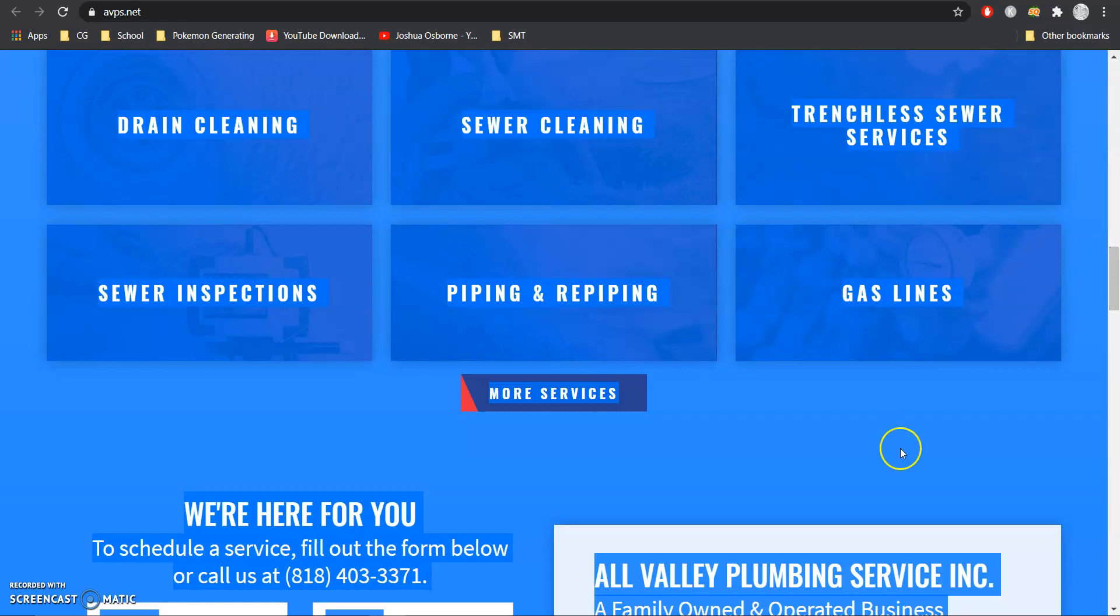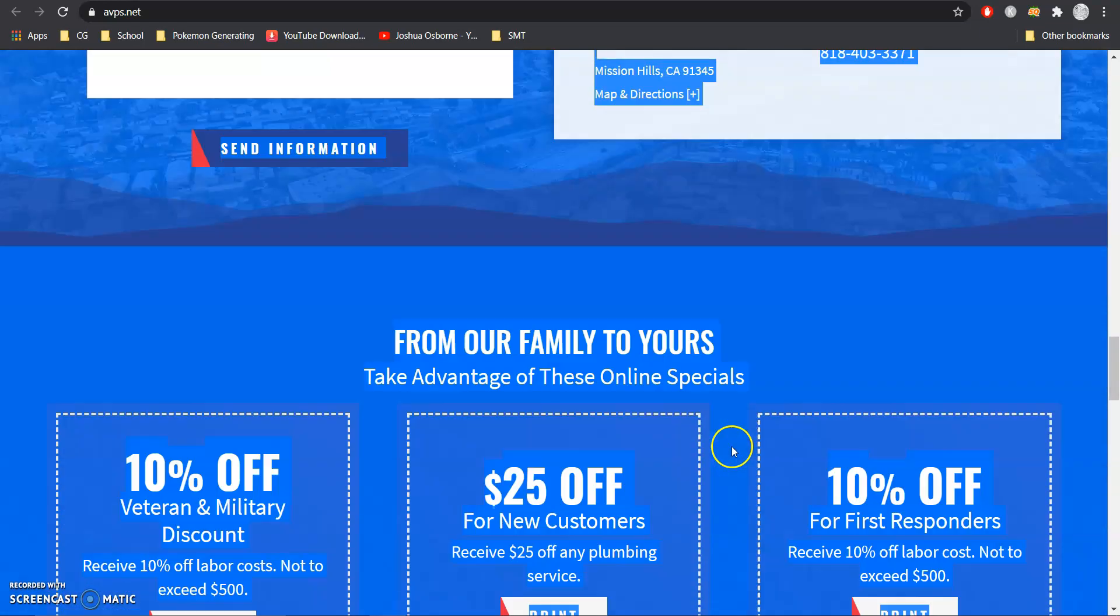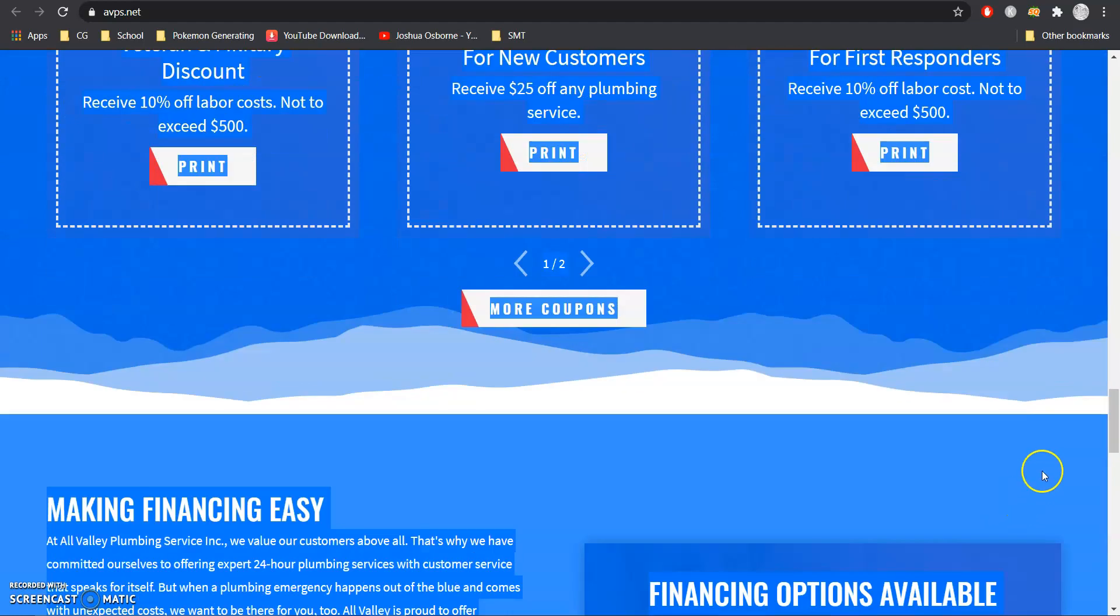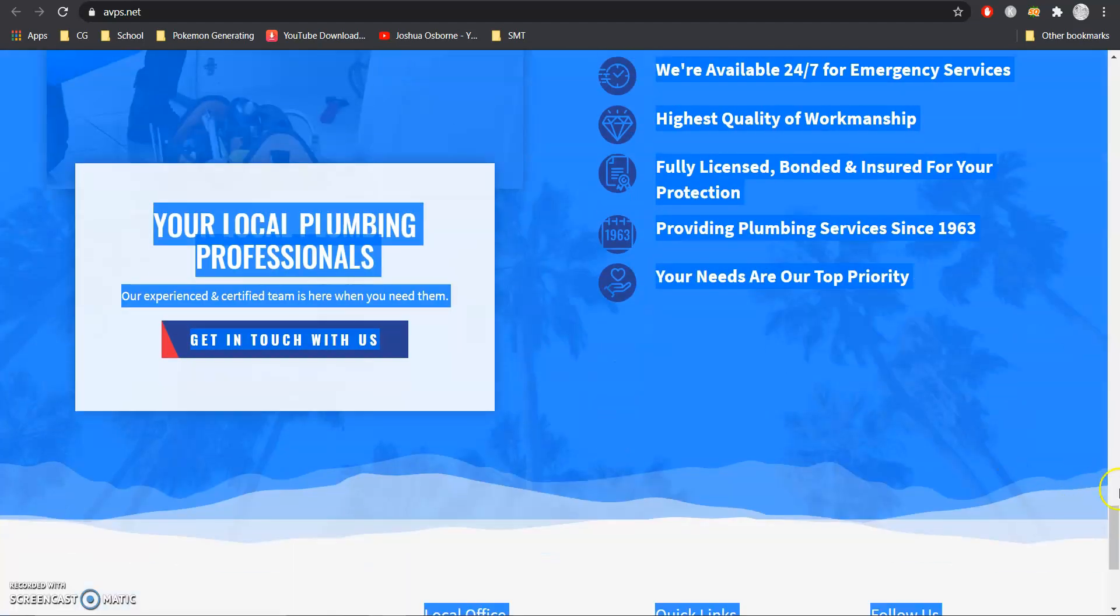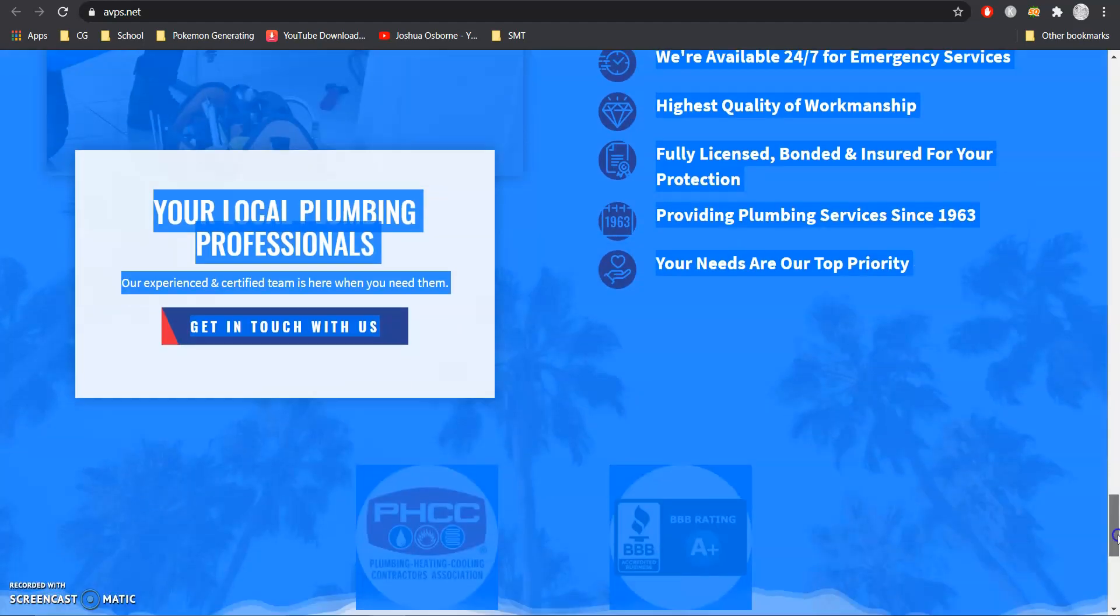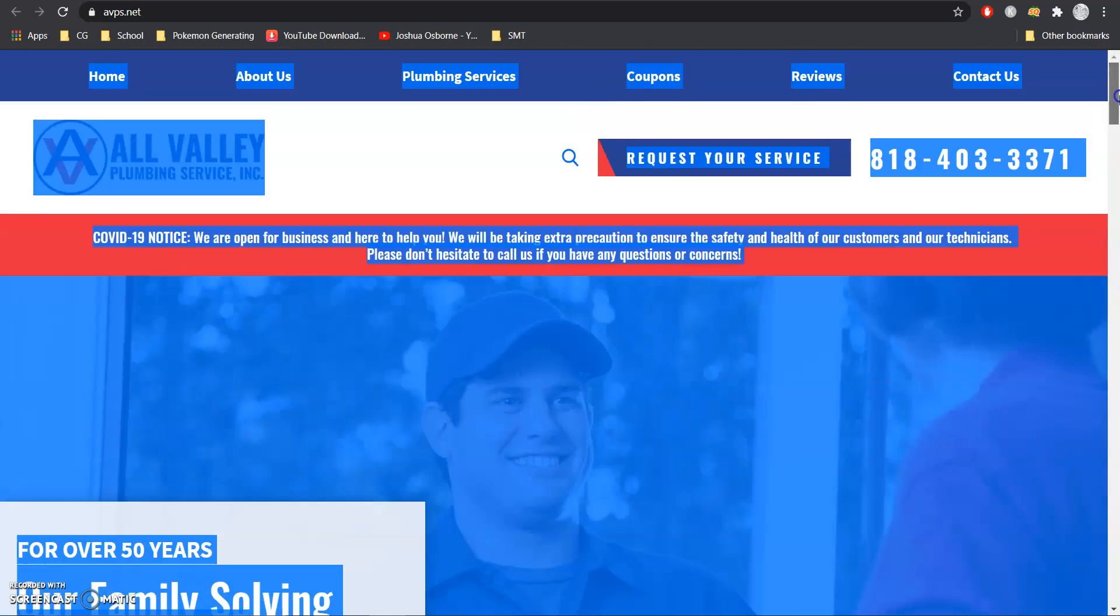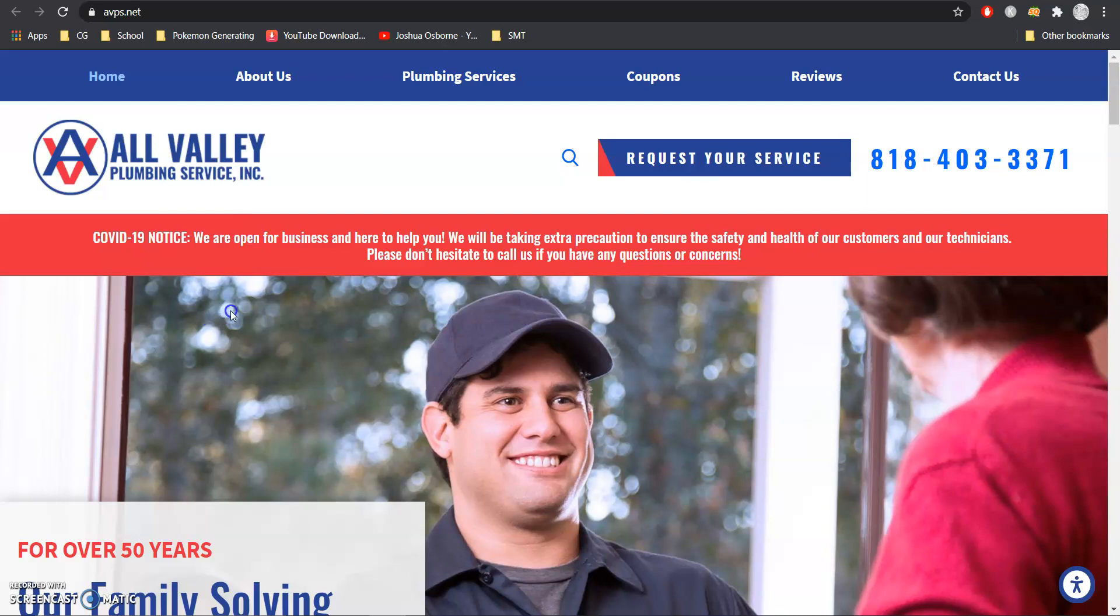And basically everything here that I have highlighted is considered your content so you are off to a good start but you could use a little more because we want to make sure that when people type in, for example, San Fernando Valley Plumber you guys pop up for the services that you do and areas that you service.